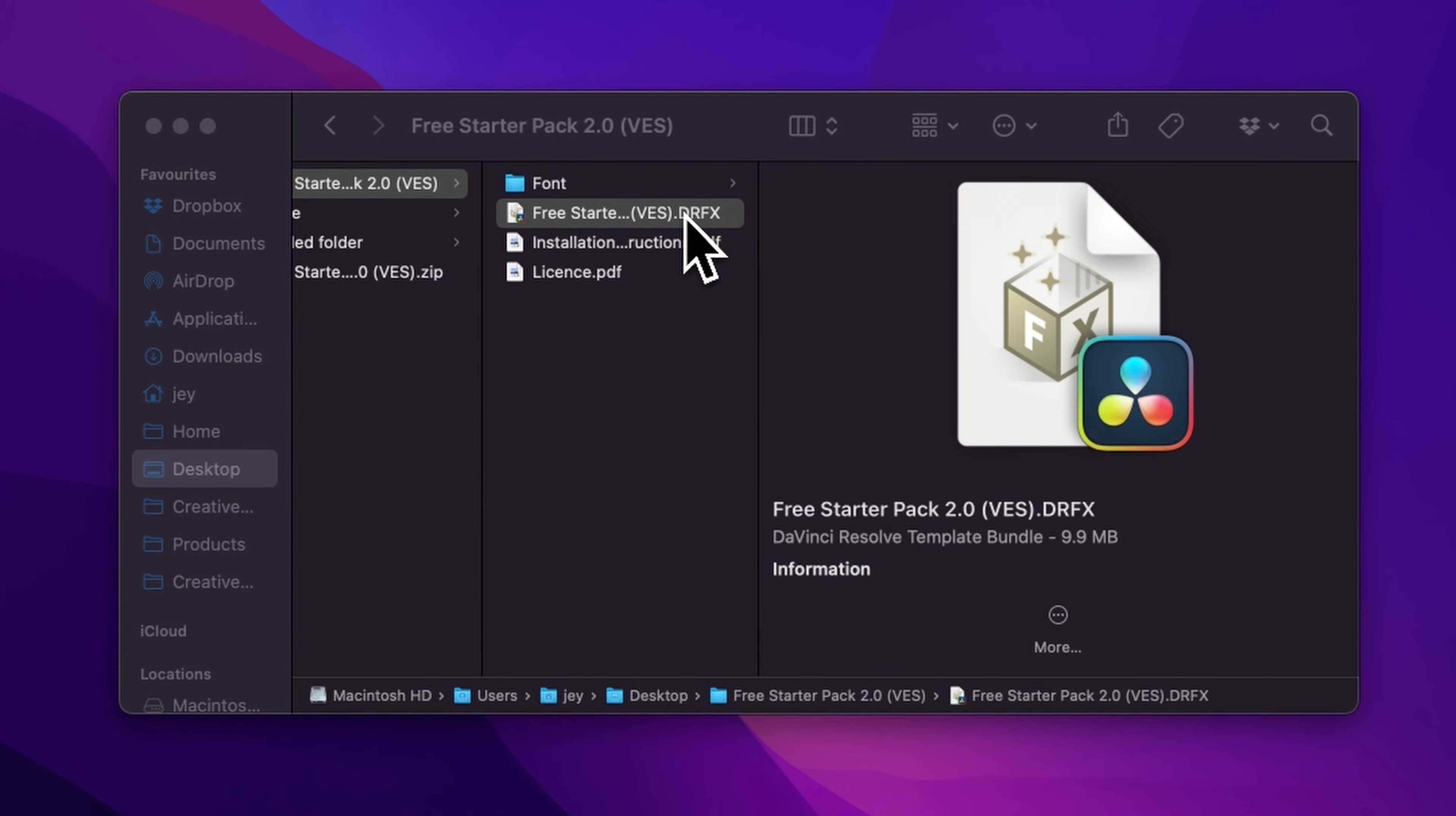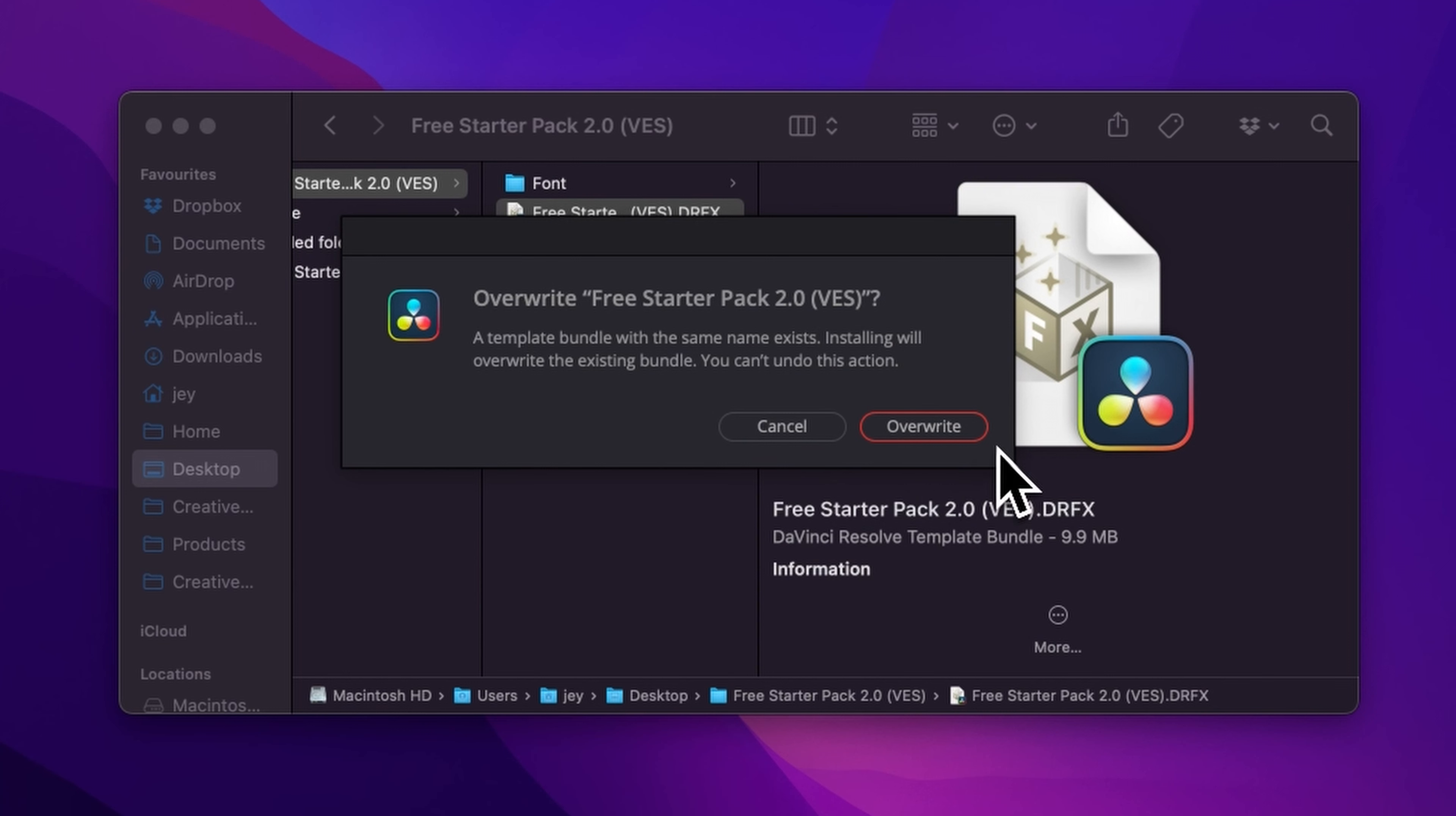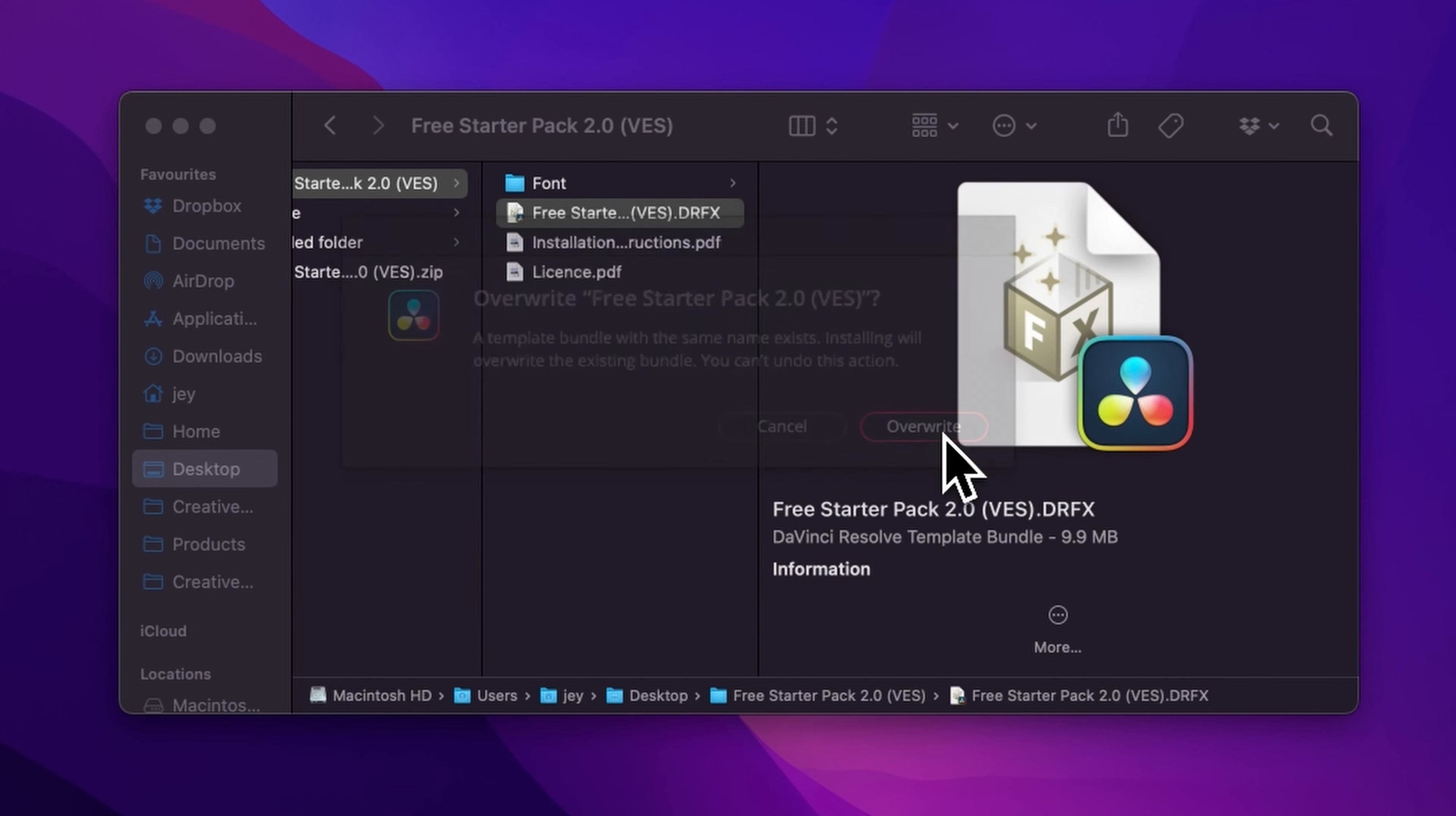So once that's done, you can just double click here on the DRFX file. It will prompt open this window. If you already have the free starter pack installed and that's just an update, it will ask you to overwrite. And if that's the first time, it will ask you to install. So just click either one of those.